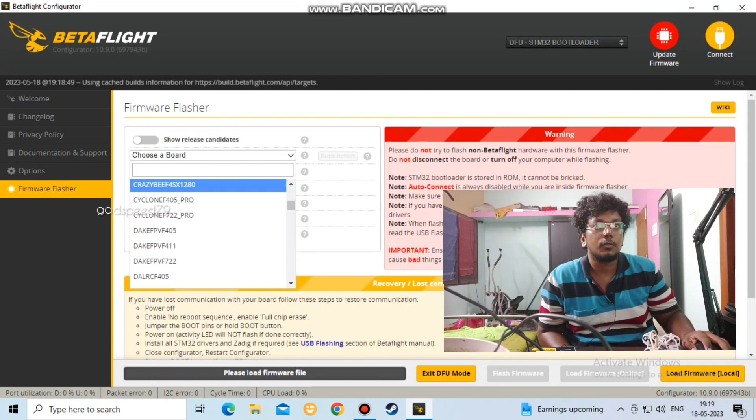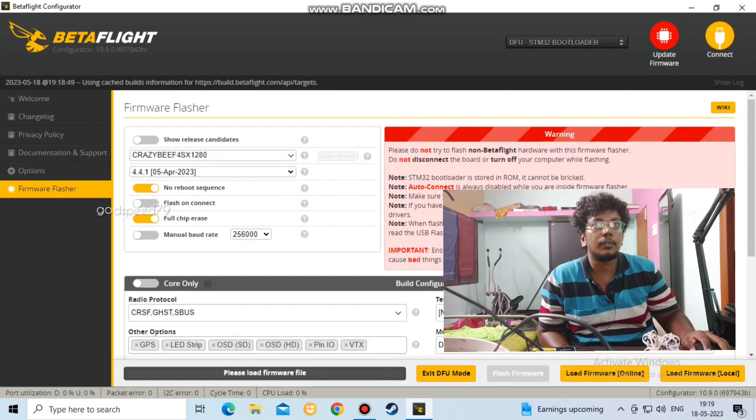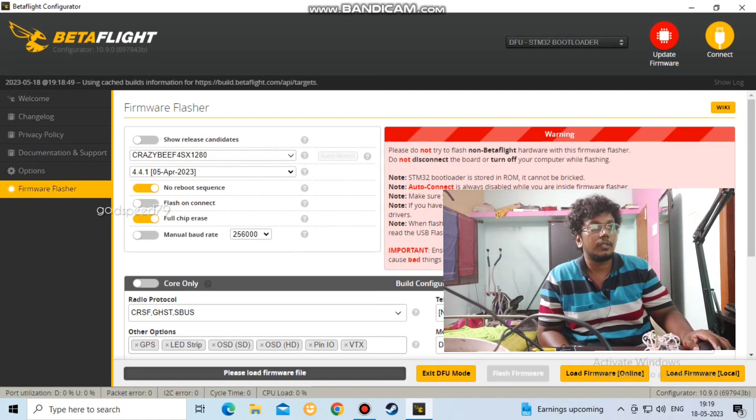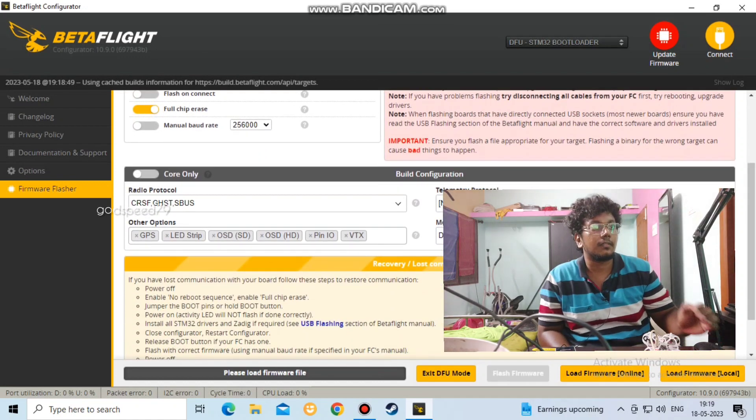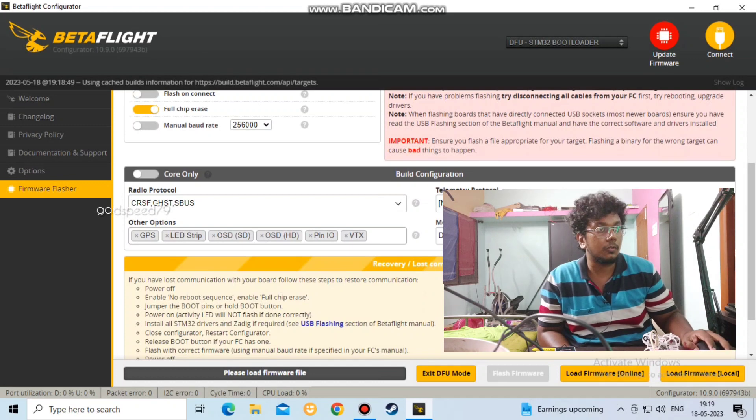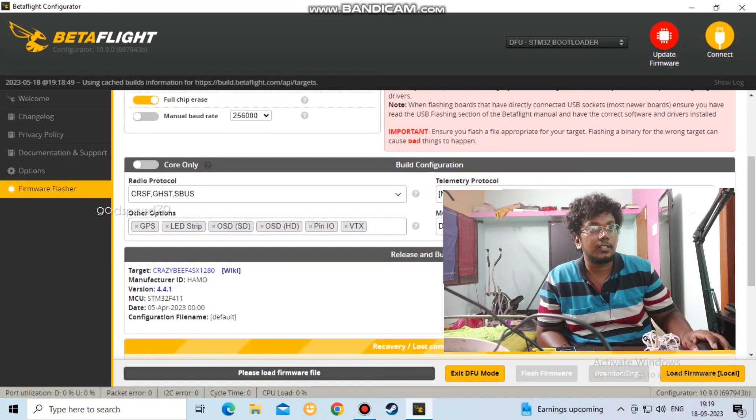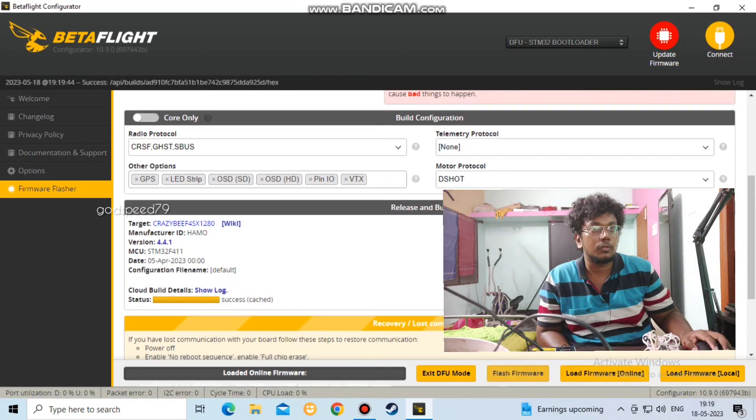The board is automatically selected to the latest tool from April 5th. In this setting, we are going to do a flash mode. Click on load firmware online. It has been loaded online, successfully loaded.